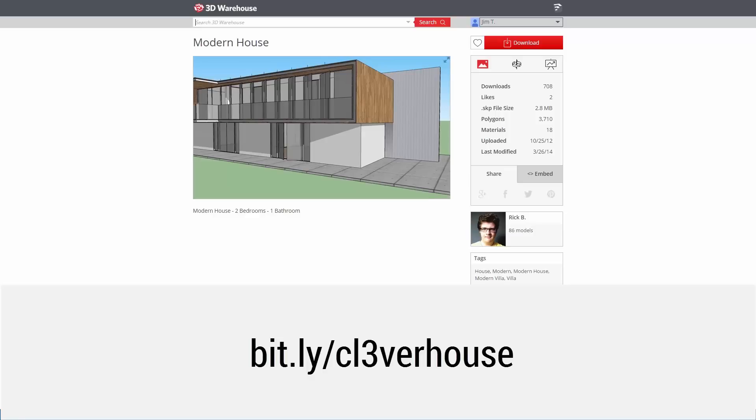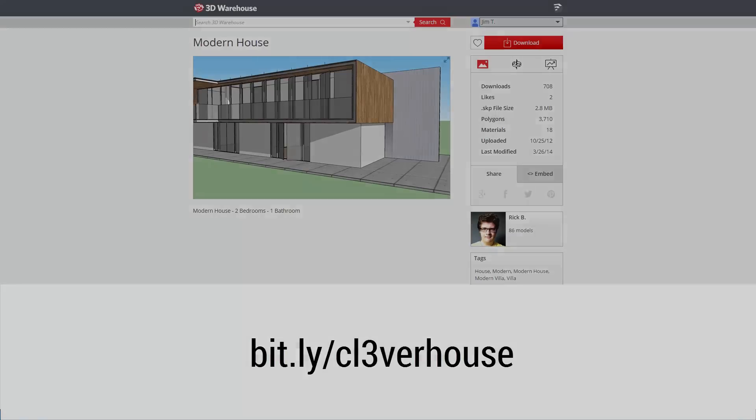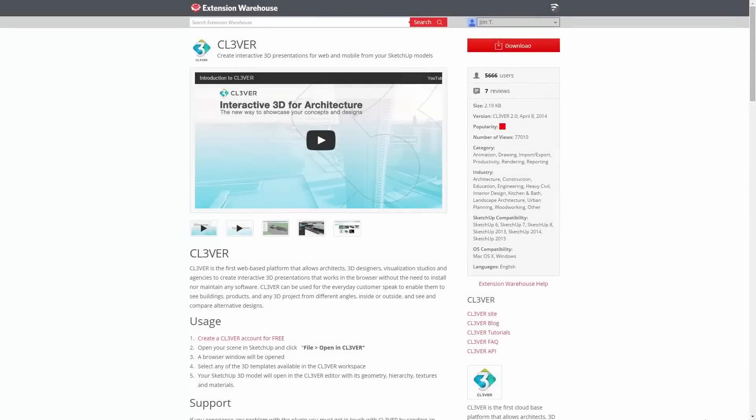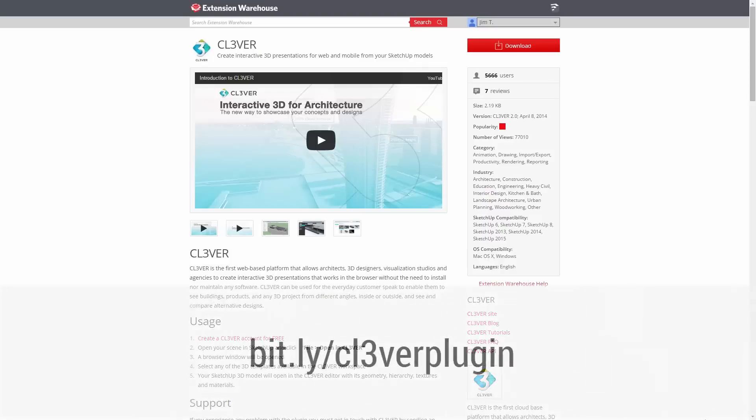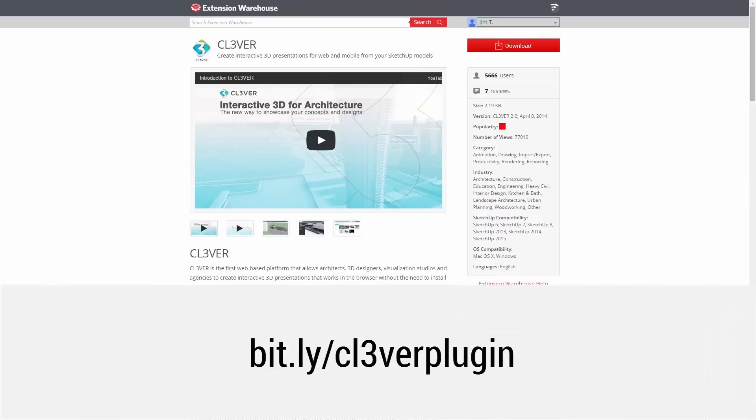You can export the model from SketchUp directly into Clever. To do this, you'll need to have the Clever plugin installed. This is free and can be found in the SketchUp extension warehouse. Just type Clever into the search field or go directly to bit.ly/cleverplugin.